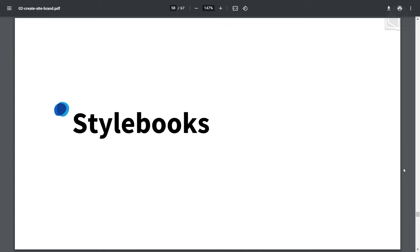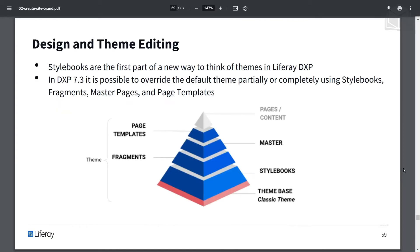We talked a lot about themes, and that was a lot to take in, especially with the exercises, but I want to introduce stylebooks as well. Stylebooks are the first part of a new way to think of themes in Liferay DXP. In 7.3, it's possible to override the default theme partially or completely using stylebooks, fragments, master pages, and page templates.